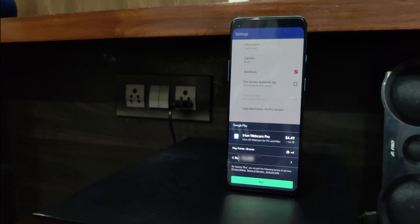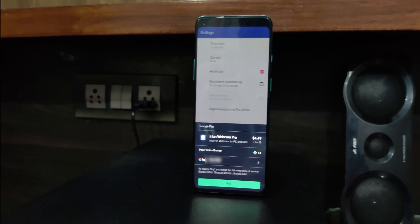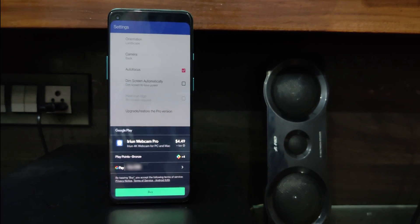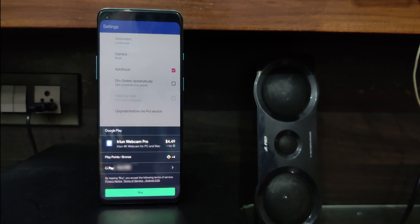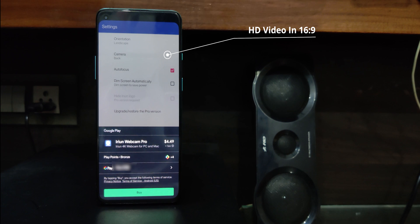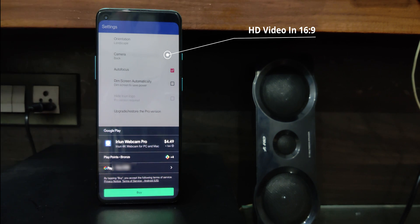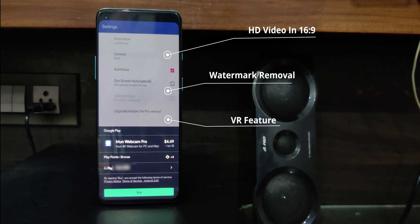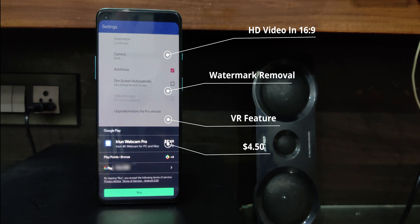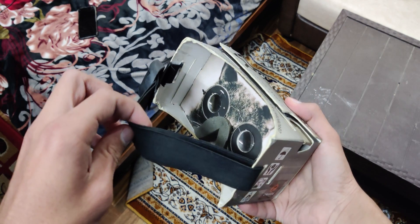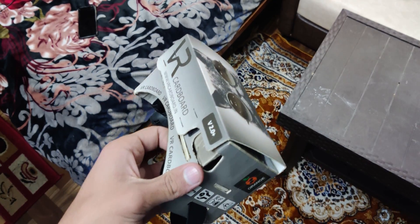here are all the features that you get after upgrading to the pro version. The pro version of the application allows you to stream HD video in 16 by 9 aspect ratio instead of 4 by 3. It also includes watermark removal and VR feature. You can get all this for $4.50. The VR feature allows you to play VR PC games by using your phone and something as cheap as Google Cardboard. This eliminates the need of buying expensive headsets like HTC Vive and Oculus Rift.